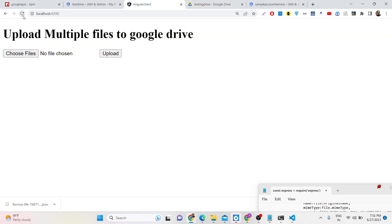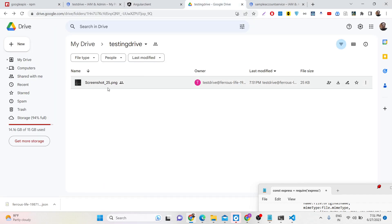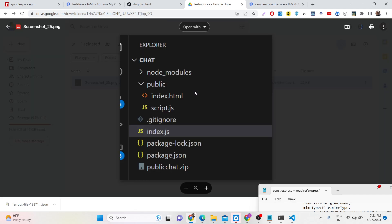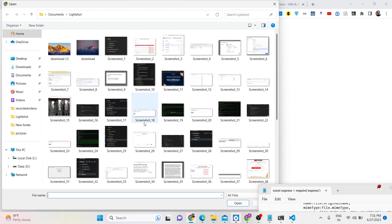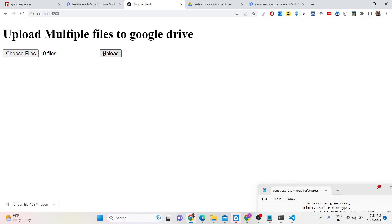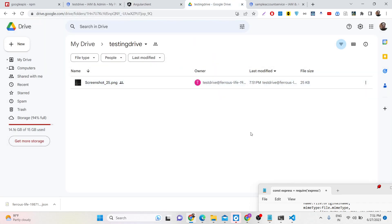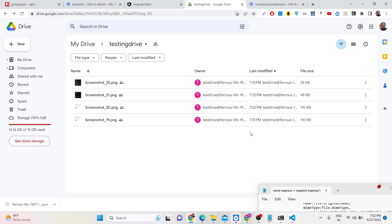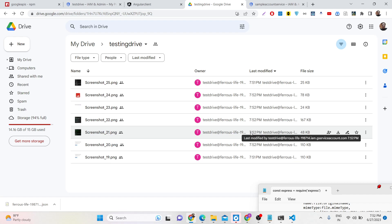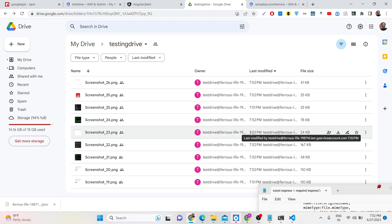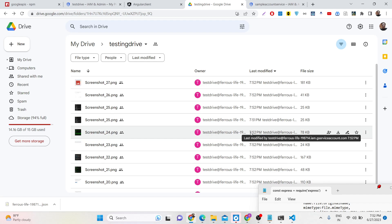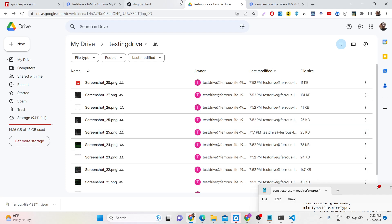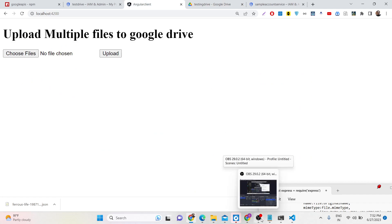Now if I select a file and click upload, you will see the file gets uploaded to Google Drive. Our application is perfectly working. You can also upload multiple files — select 10 files, click upload, and one by one they get uploaded. You can upload bulk files to Google Drive using a service account with Angular, Node.js, Express, and Multer. The source code link is in the description. Thank you for watching — please hit the like button and subscribe to the channel.